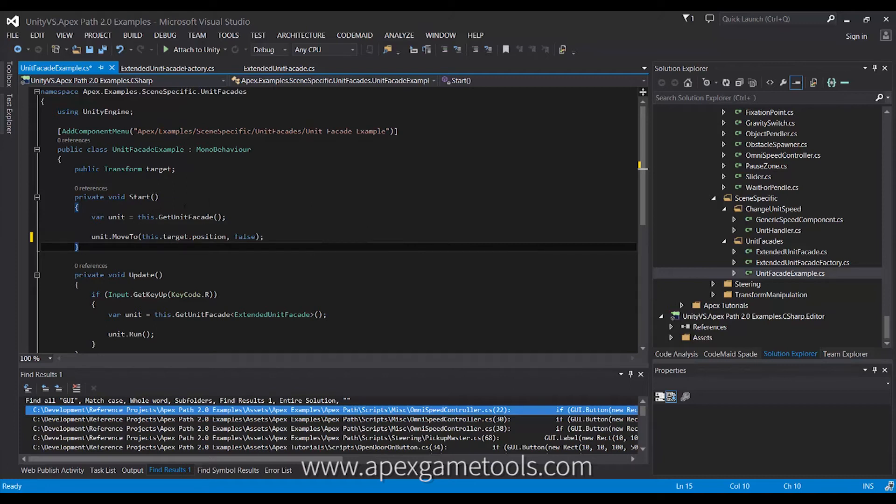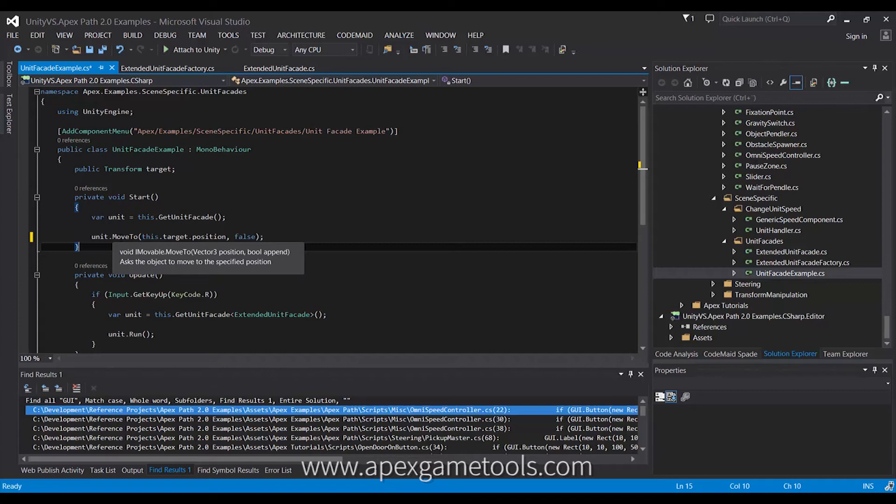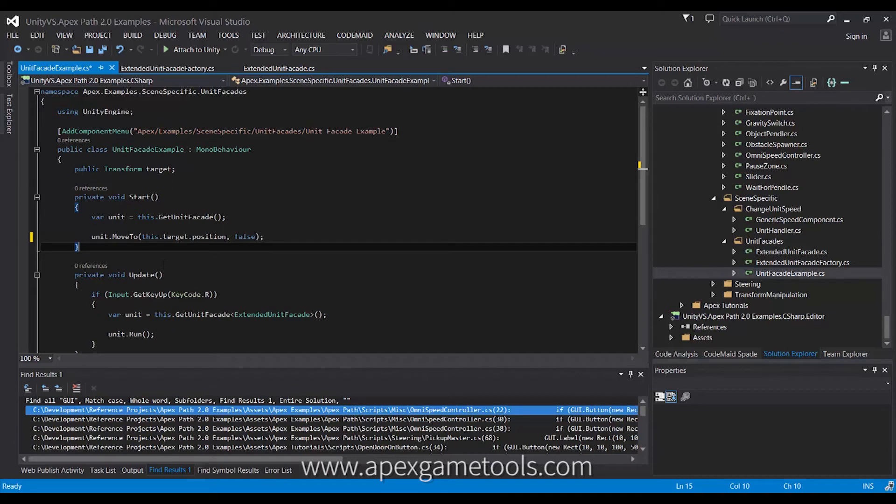The unit facade, as I mentioned, consolidates all the different interfaces. So, as you can see, I have a moveTo method on my unit facade, which allows me to just assign it a target, and it will move just as it did in previous versions.